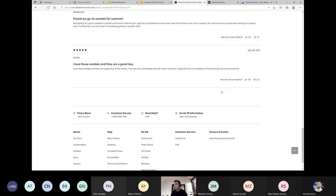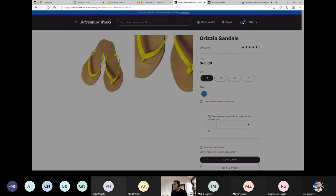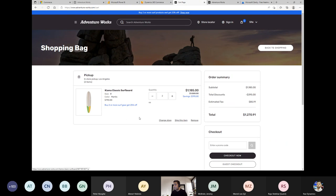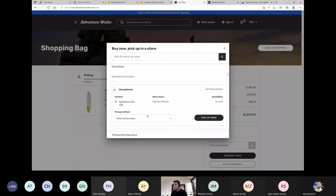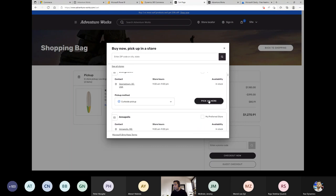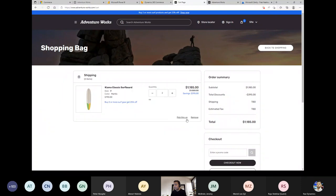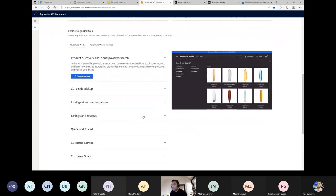At checkout, the shopping bag is shown and options can be changed — including store selection and switching from curbside pickup to other methods. After purchase, if needed, a picking option can also be chosen. The information passes through the channel seamlessly. New features include intent recommendations, ratings, Q-star and customer reviews, and customer voice — the latest addition. E-commerce supports B2C and B2B with tightly integrated contact-based pricing.